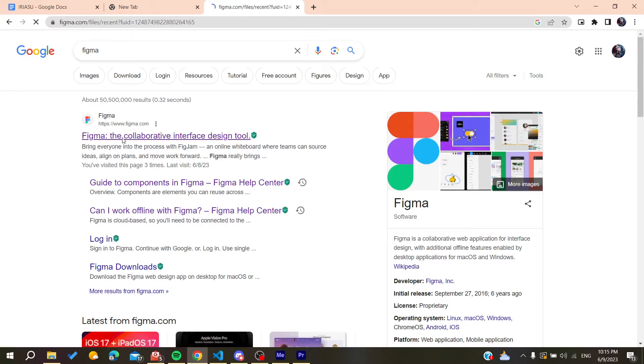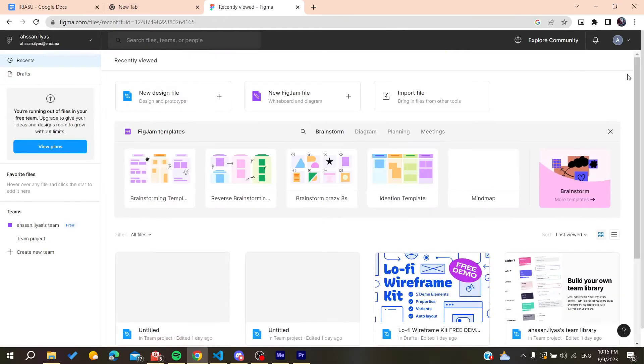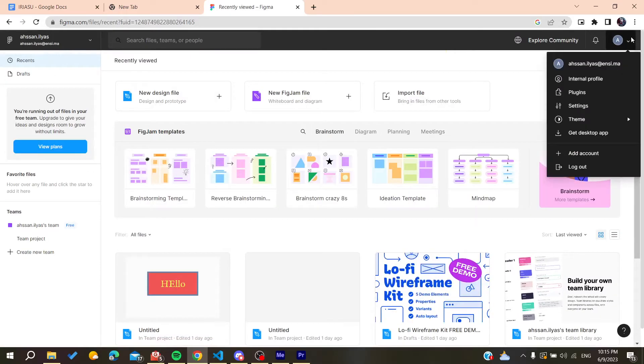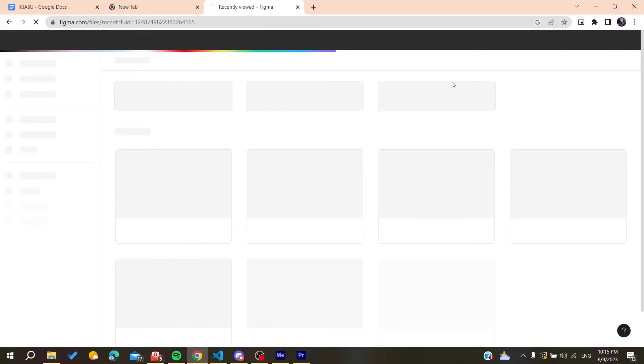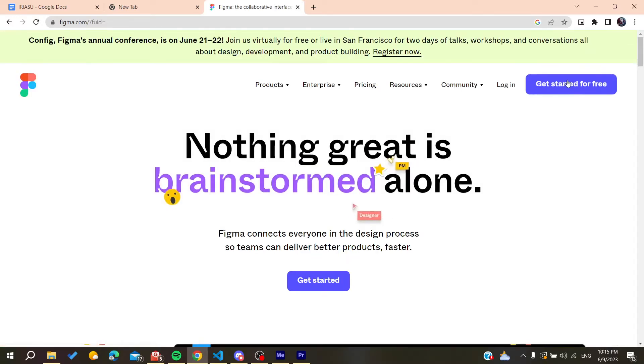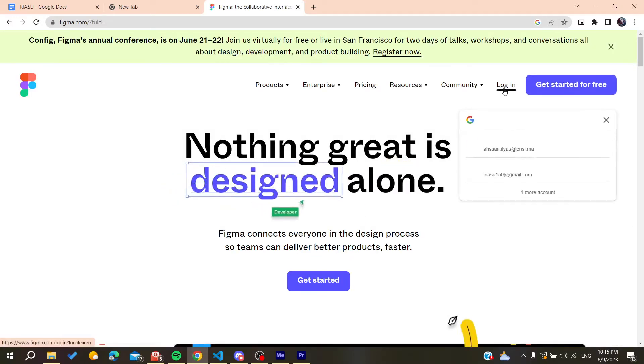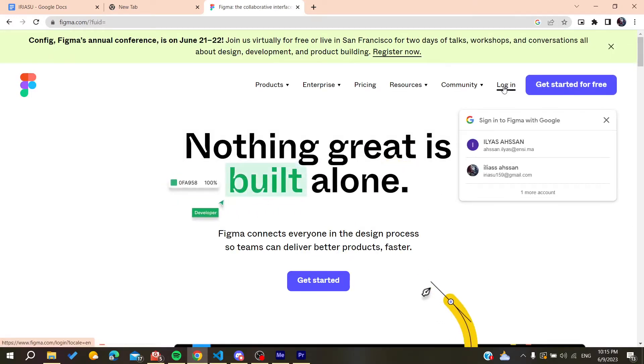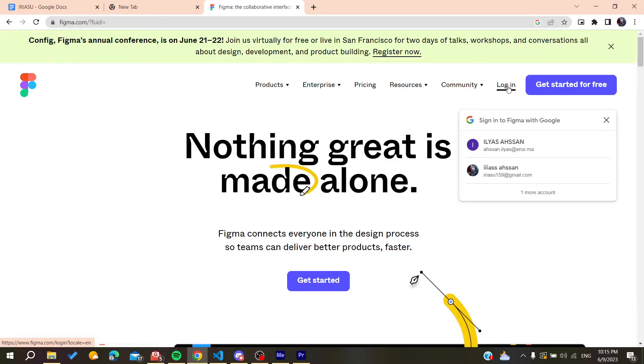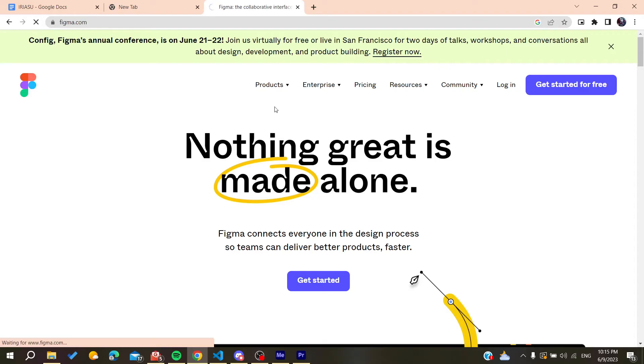You'll need to log in or create an account. I'm already logged in, but you can create an account by clicking 'Get Started for Free' or log in if you already have an account. I'm going to log into my account now.